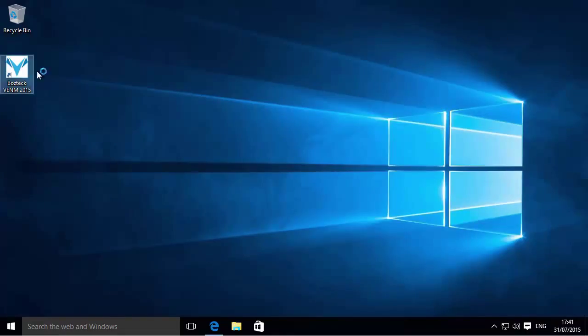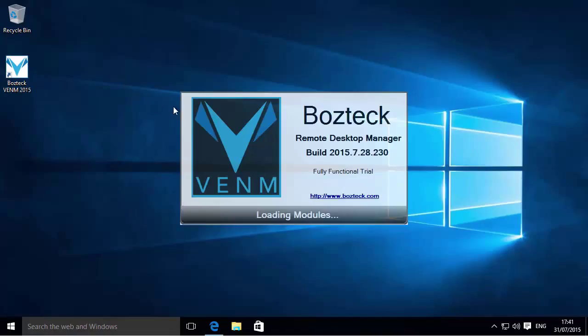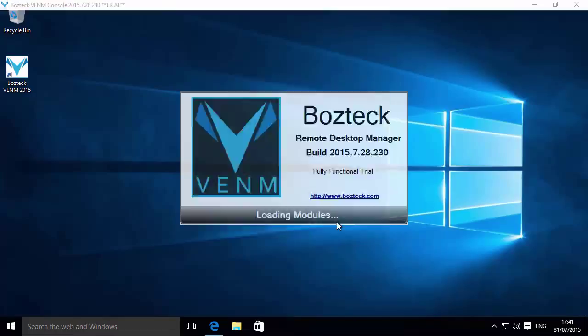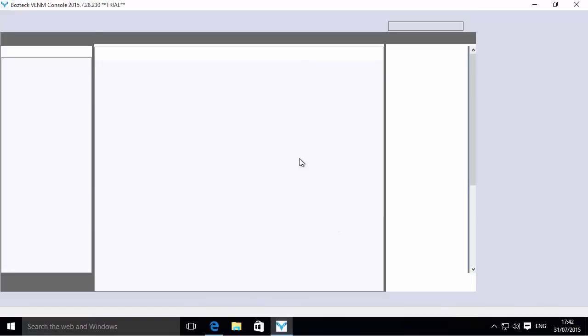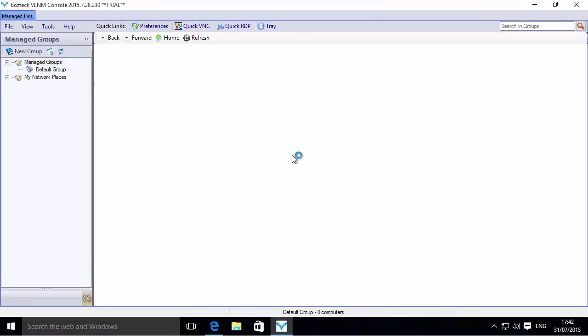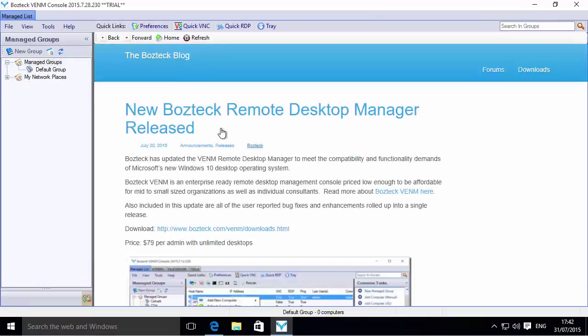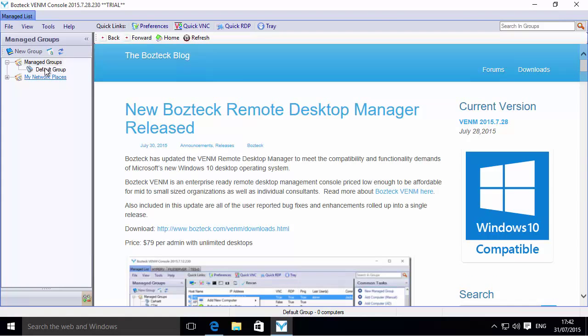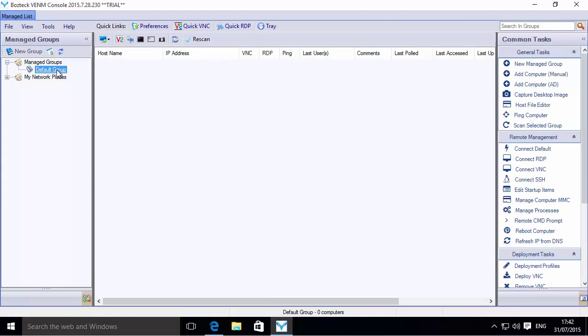Let's launch Boztek VENM 2015. I'm going to put it in trial mode right now, and it's a fully functional trial, so there's absolutely nothing crippled during the trial.